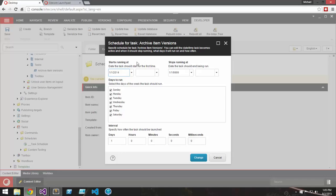Now I'm prompted with this dialog to configure the schedule. I'm going to leave it as is.